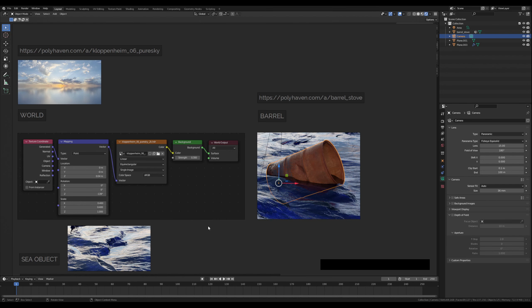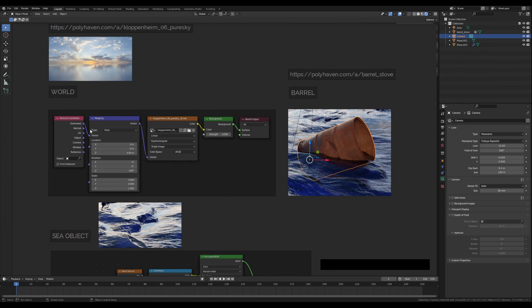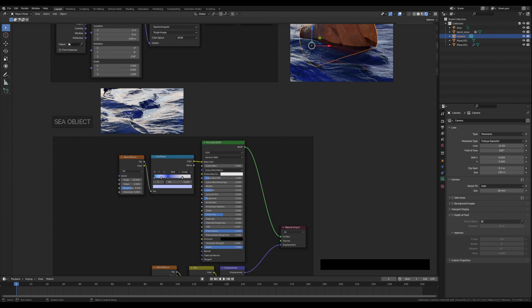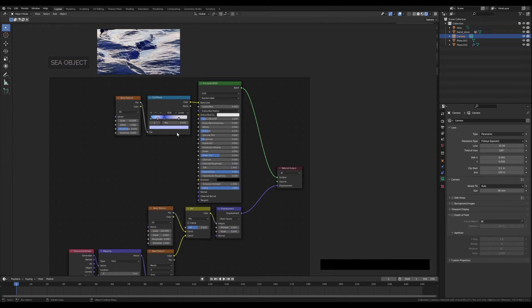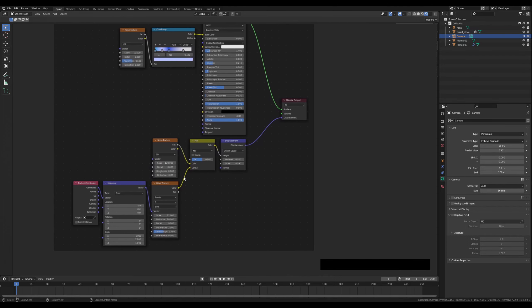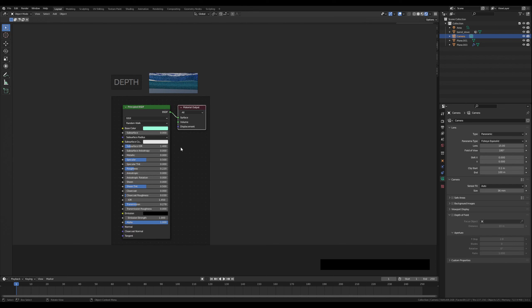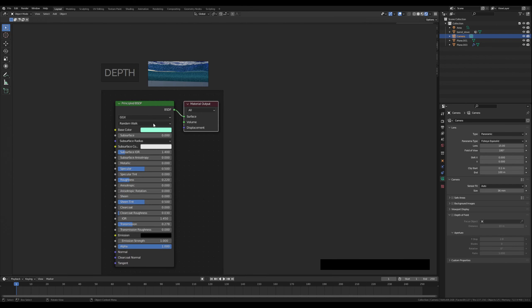Furthermore, the world texture environment will have these settings. Next we will create the sea object with these settings, then we add some depth to the scene, and that's it.